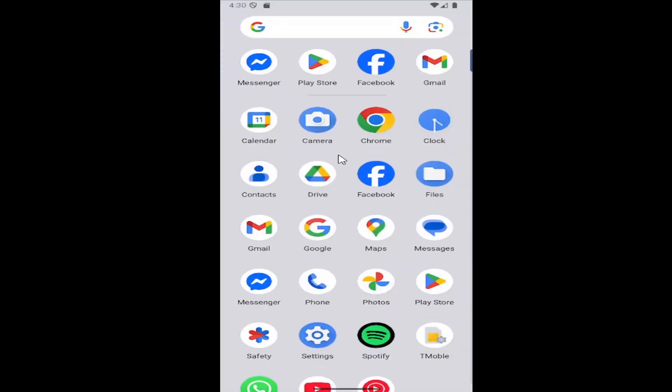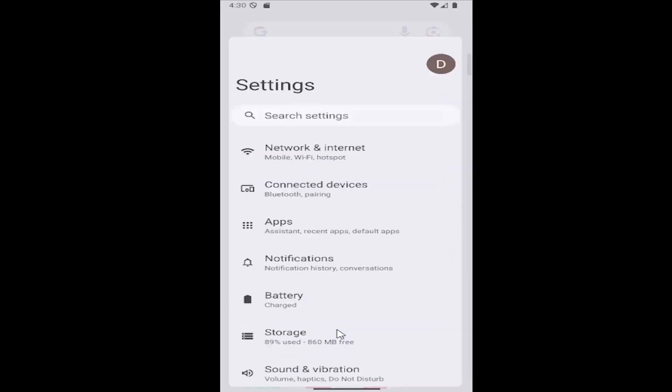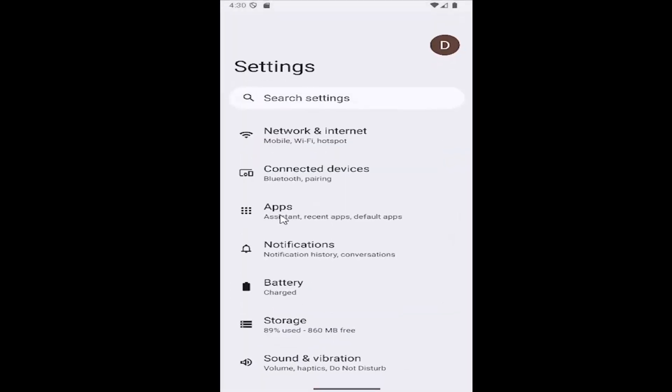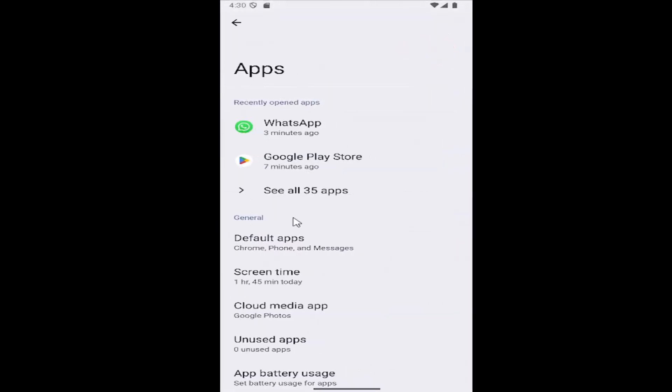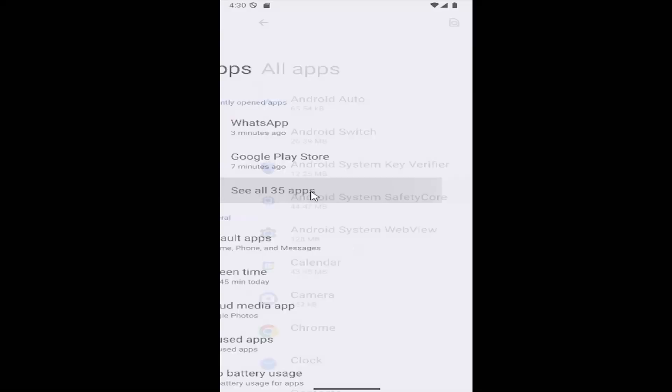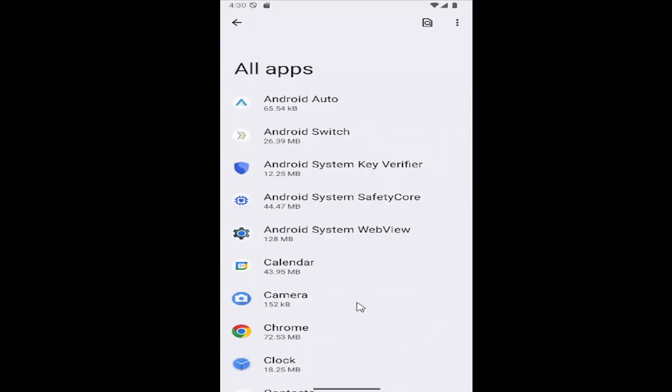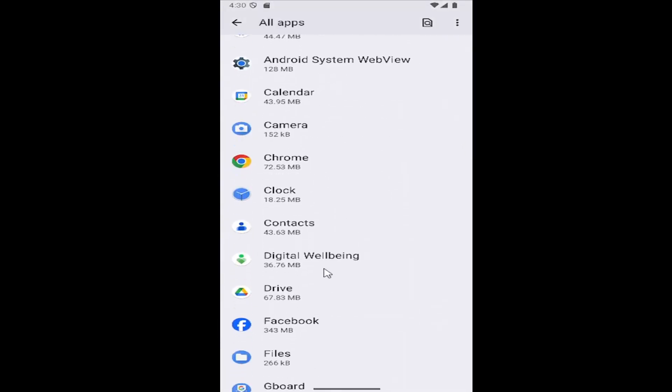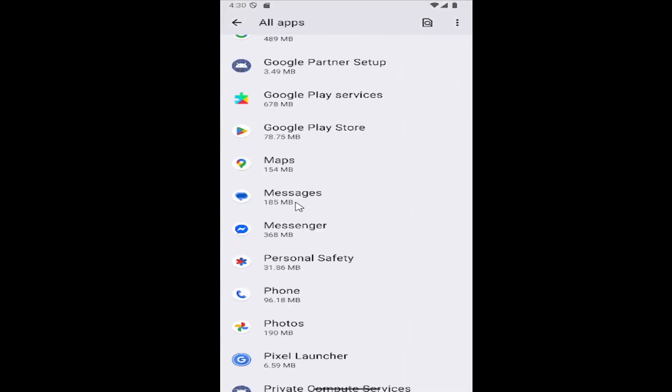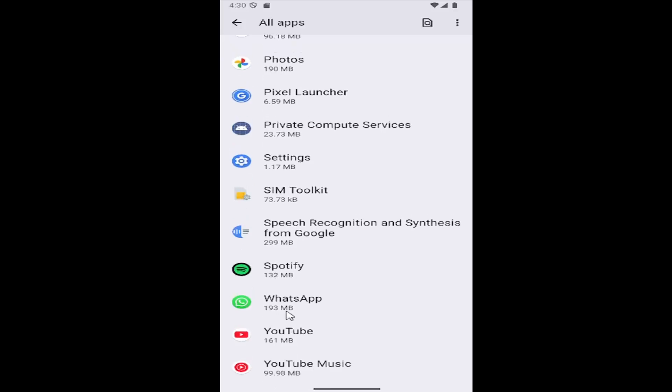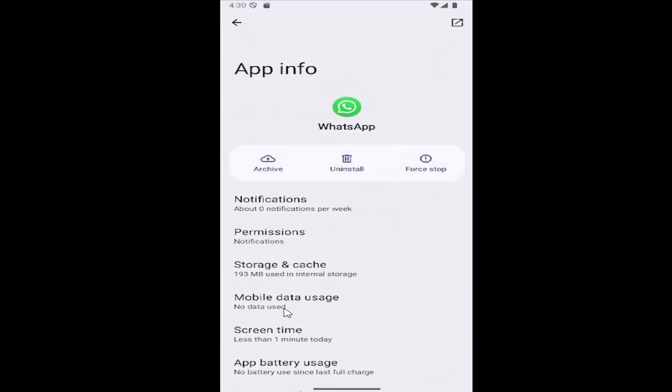All you have to do is swipe up on your home screen and select the settings gear button, then select the apps tile, and then select see all apps. Scroll down until you get to WhatsApp and select it from the list.